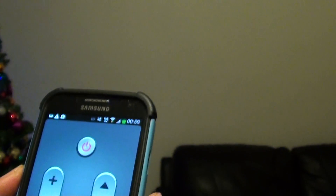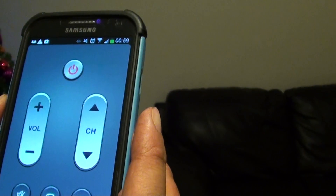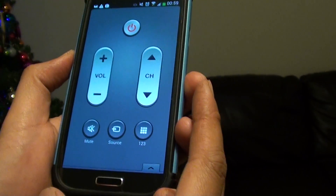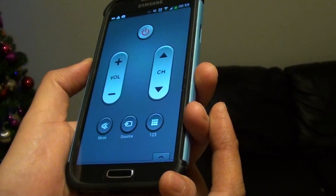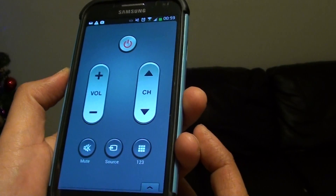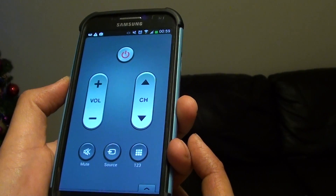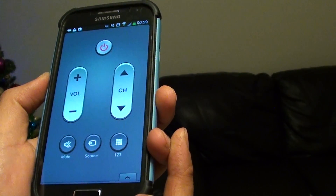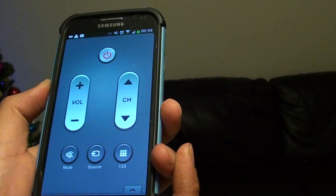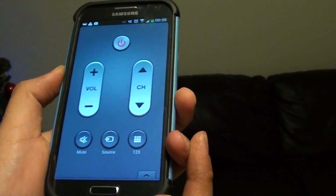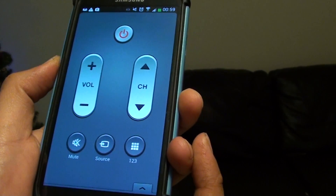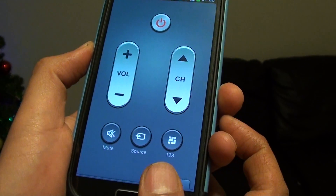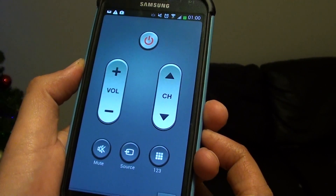A few months back I was looking for a way to control the air conditioner and there was just no option in the software. But now when I look at my Samsung Galaxy S4 there is an option to use it as a remote control for your air conditioner. Before you can do that, make sure that you have updated your software to the latest version.